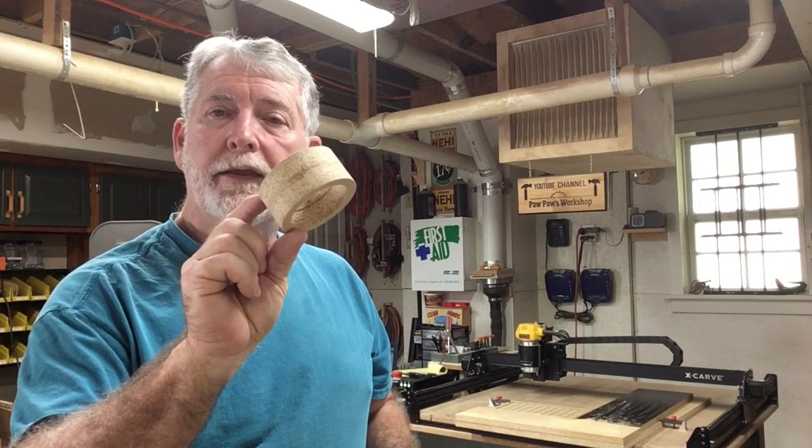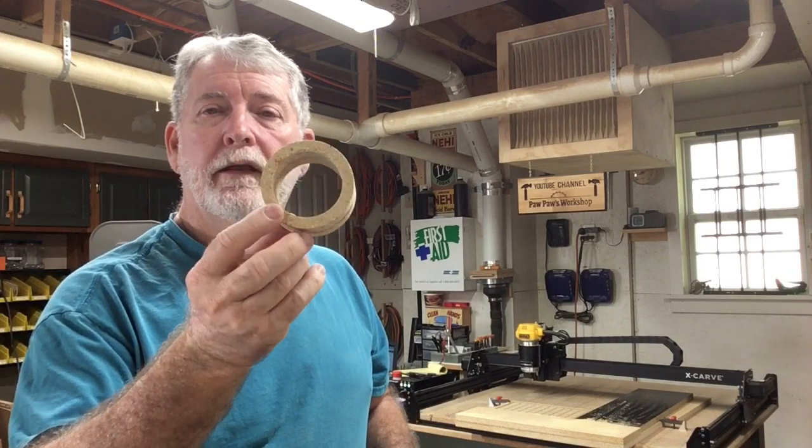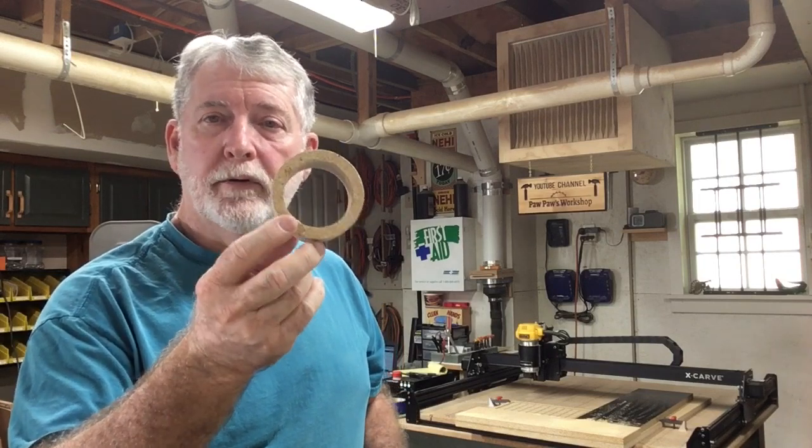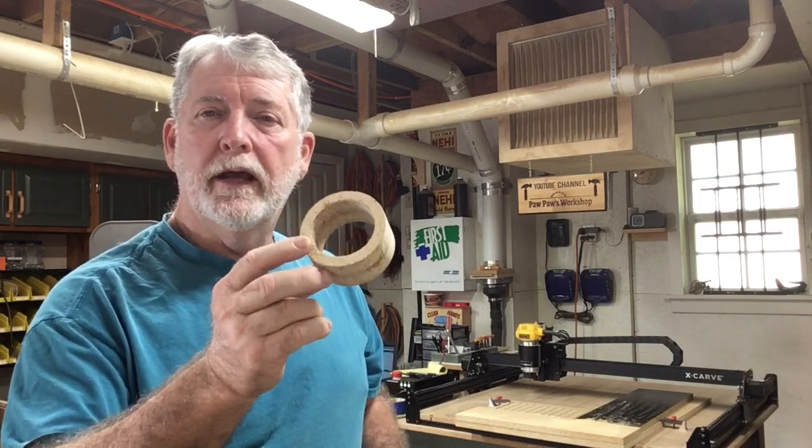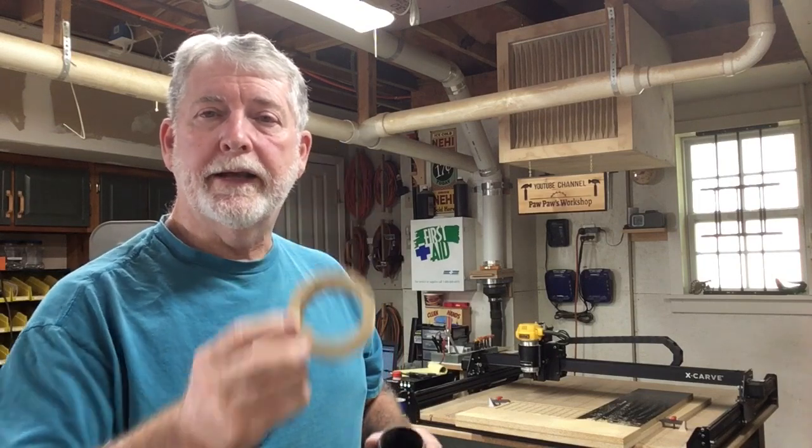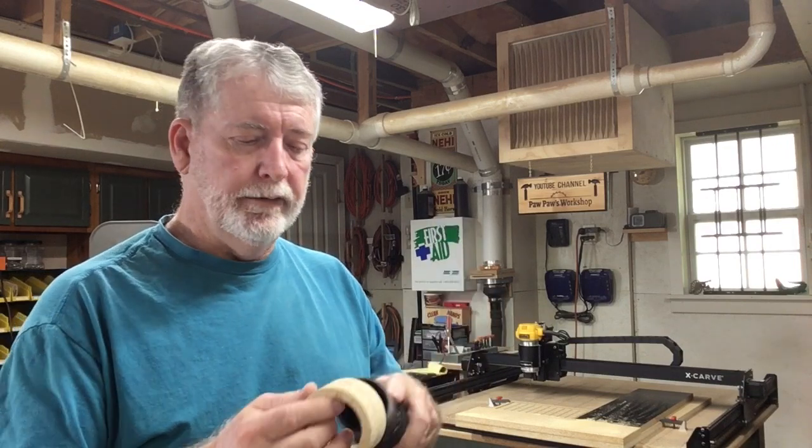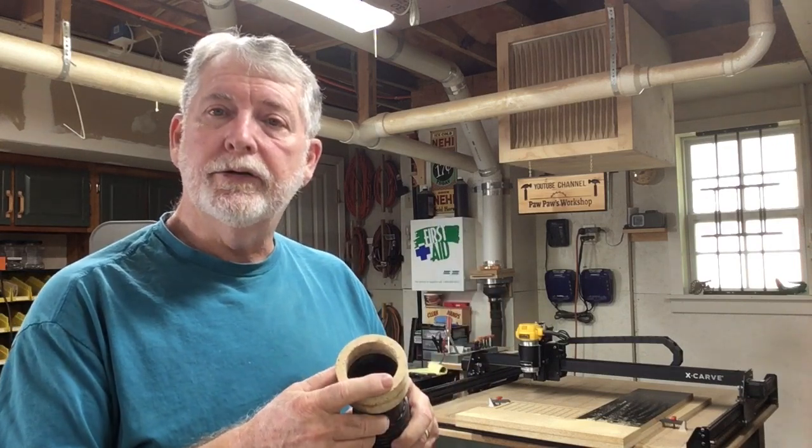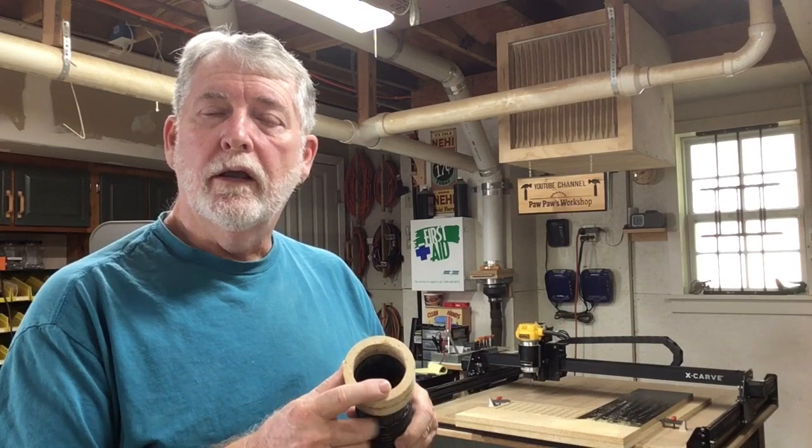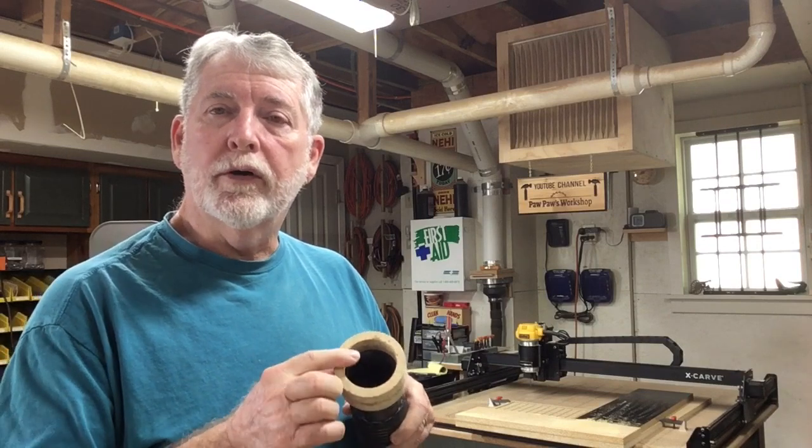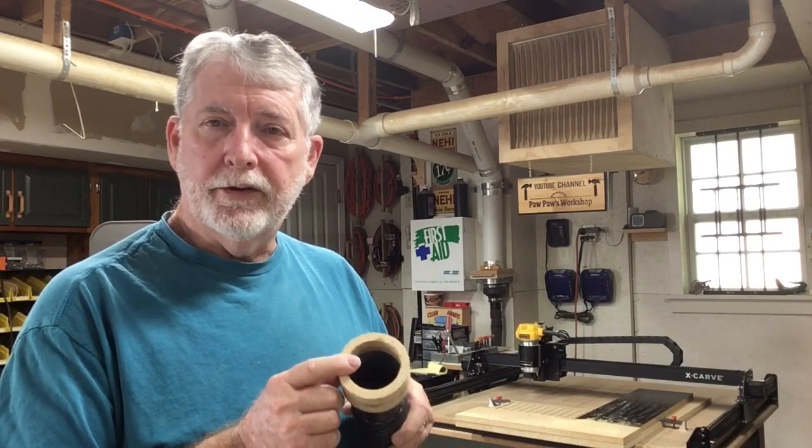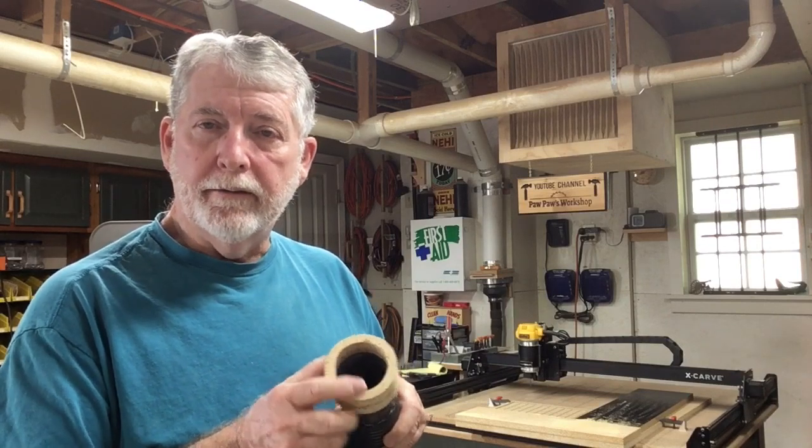Hi everyone, welcome to Pawpaw's Workshop. Today we're going to be making some adapters on the X-Carve that are very simple but really help to keep the dust out. These fit onto the hoses on the vacuum cleaner and then the other end slips into the tool for the port for the vacuum at that point.